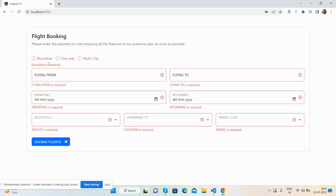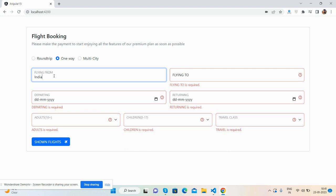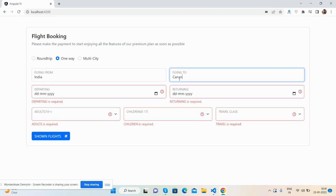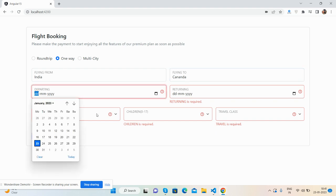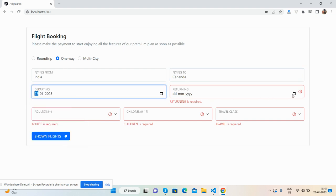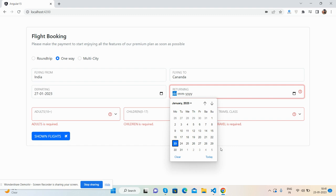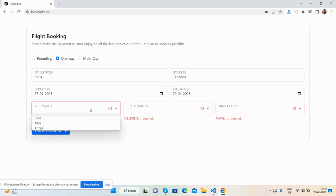Now I will select each field - validation gone. Flying from, flying to - like India to Canada. Departing date I will select 27 to 29. Number of adults - two.